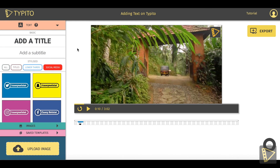We have covered most of the aspects of adding text and graphics on a video using Taipito. I hope you found the tutorial helpful. Thank you.